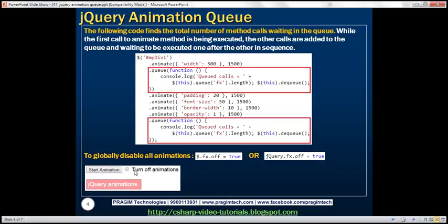Let's add a checkbox onto the page labeled 'Turn off animations'. If we check that box and then click start animation, it should change the width, padding, font size, and other properties without animations. Whereas if the box is not checked, when we click the button it should change those CSS properties using animations.